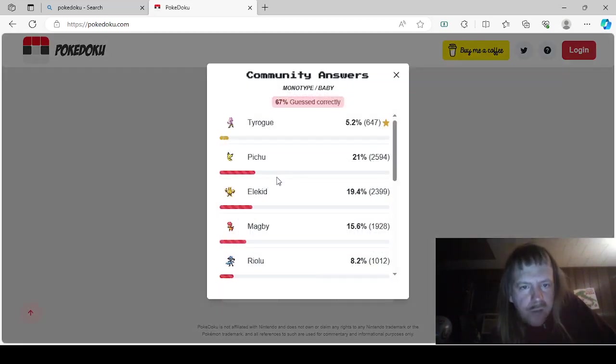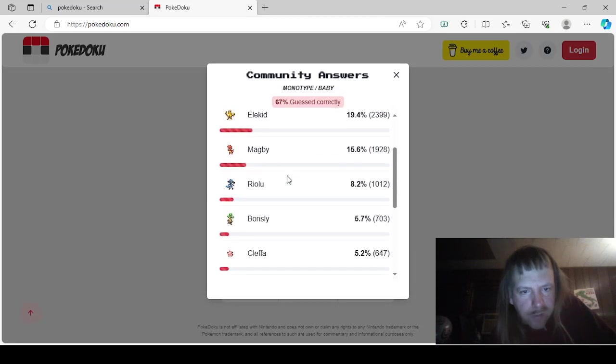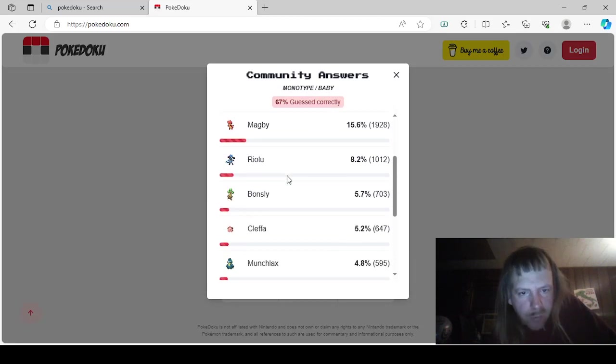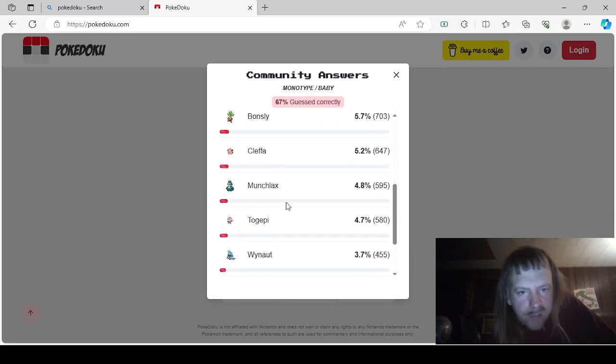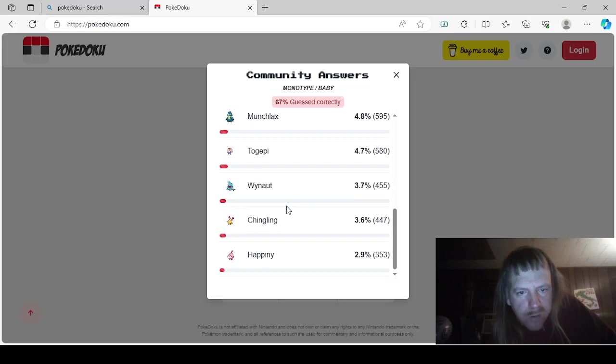Okay. This is Monotype Baby would be Tyrogue, Pichu, Elekid, Magby, Riolu, Bonsly, Cleffa, Munchlax, Togepi, Wynaut, Chingling, and Happiny.